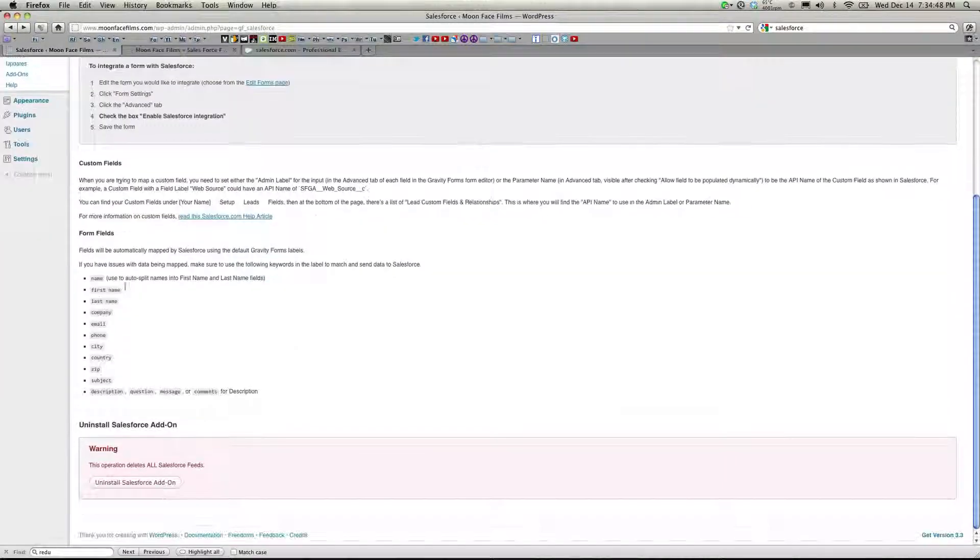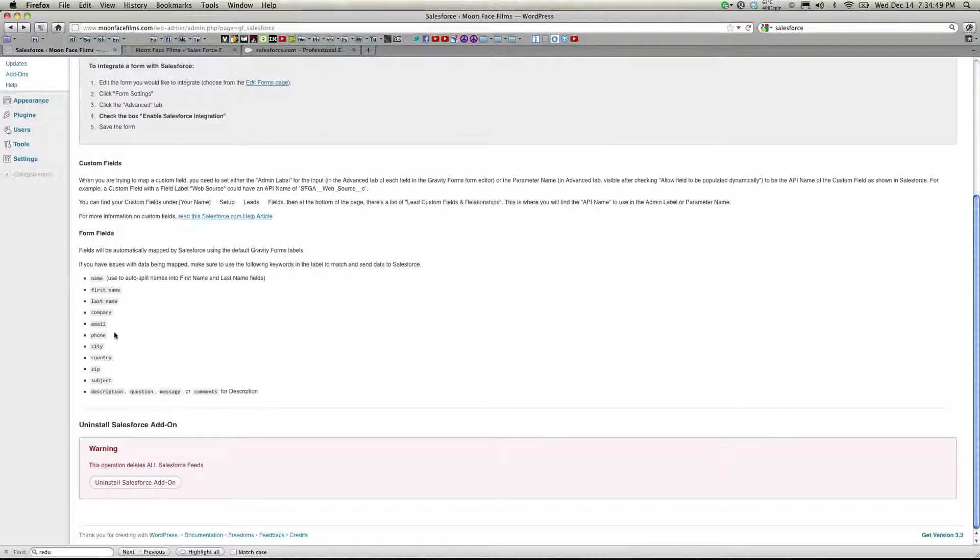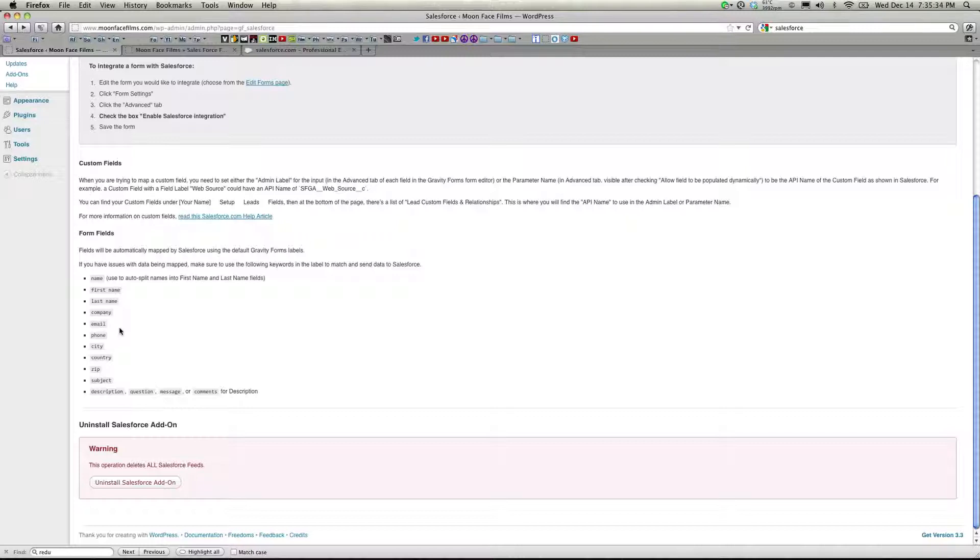So now the plugin is set up. If you scroll to the bottom, you'll see a list of fields that are ready to go and have their data sent to Salesforce. Now I'm going to show you how to add a custom field if it's not on this list.